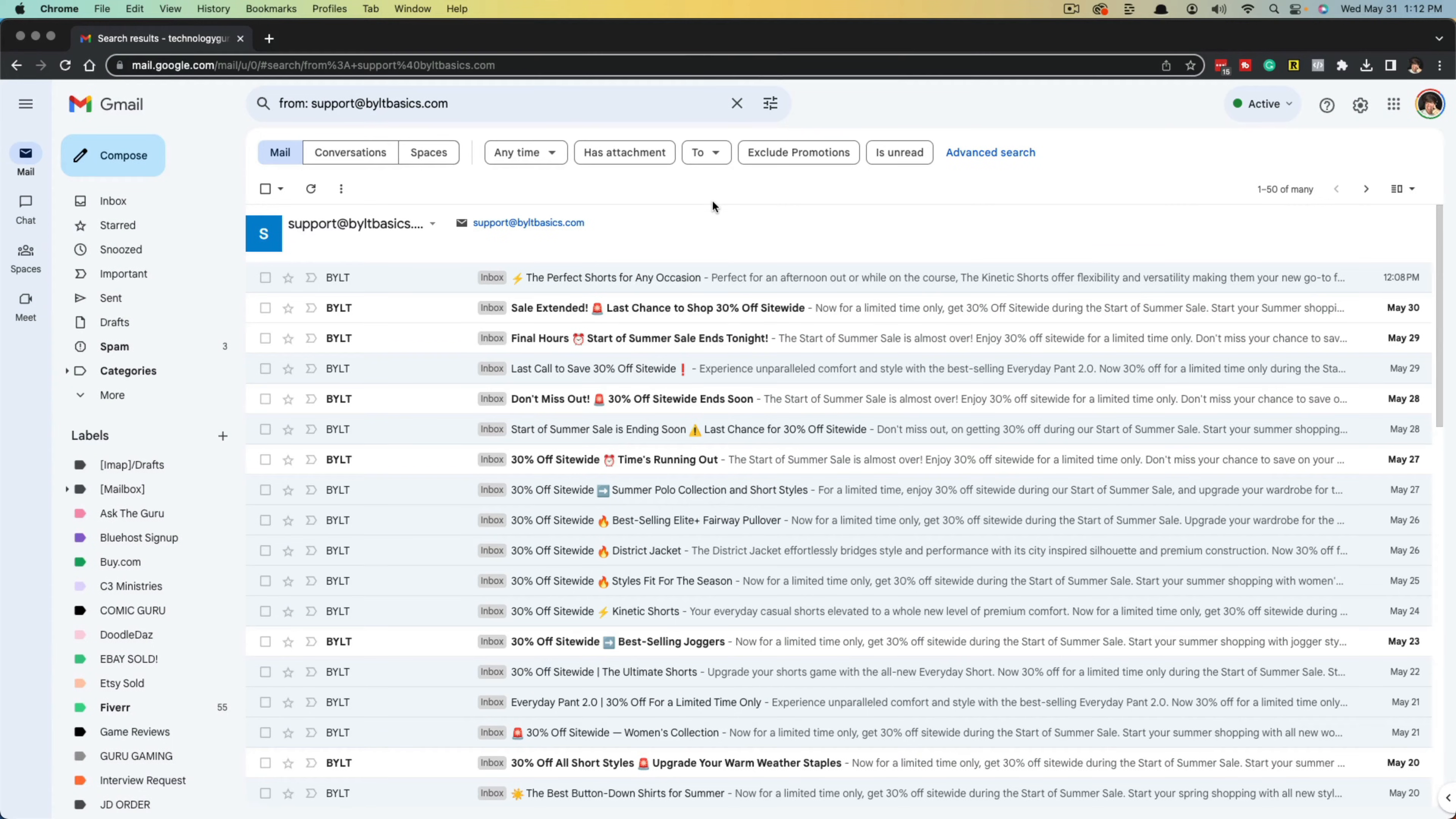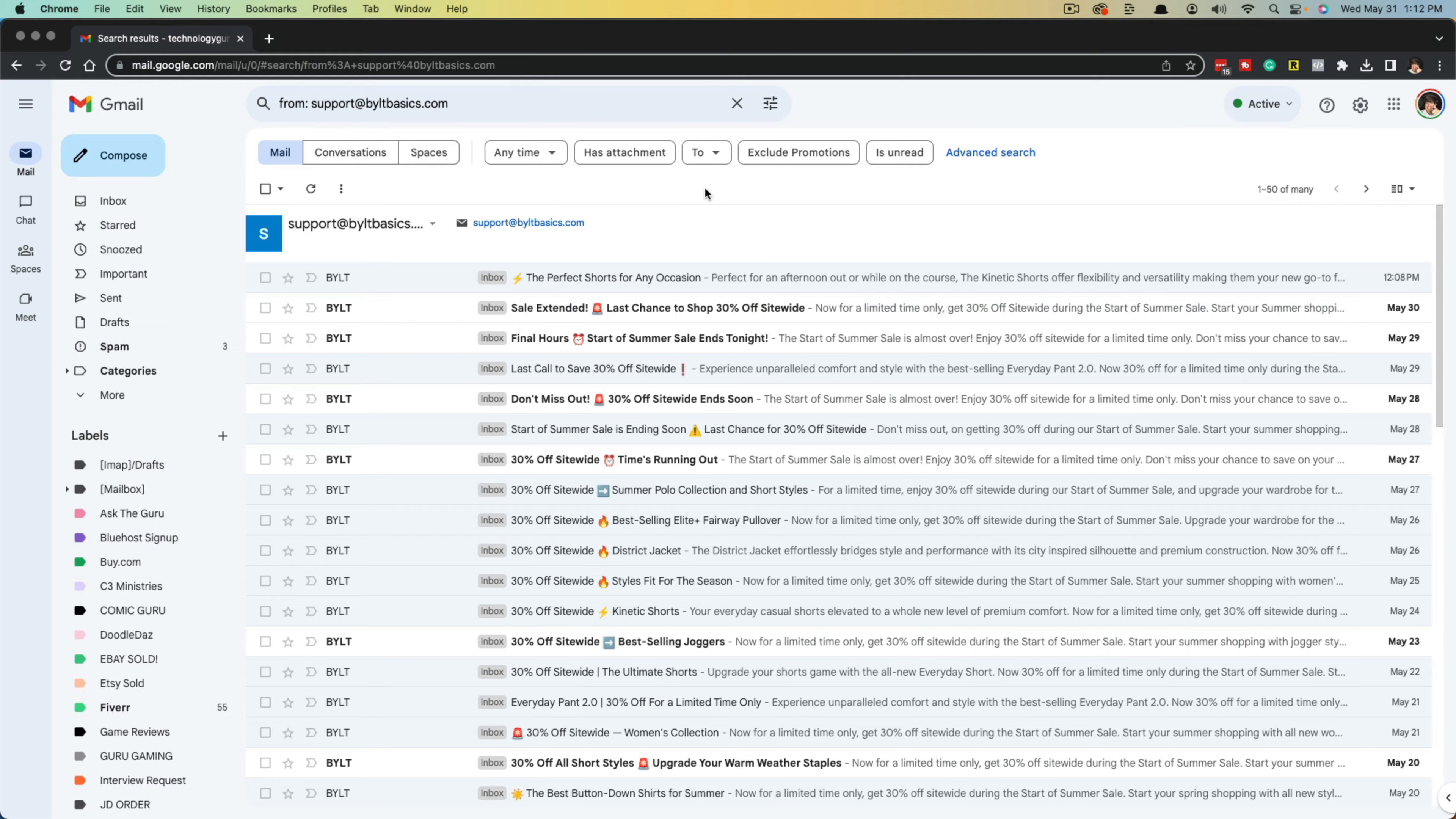Hello and welcome to another tutorial video. Today I'm going to show you how to delete all emails from one sender all at once in Gmail.